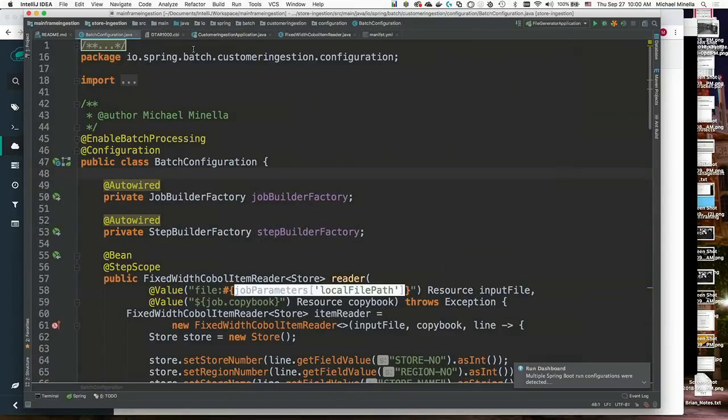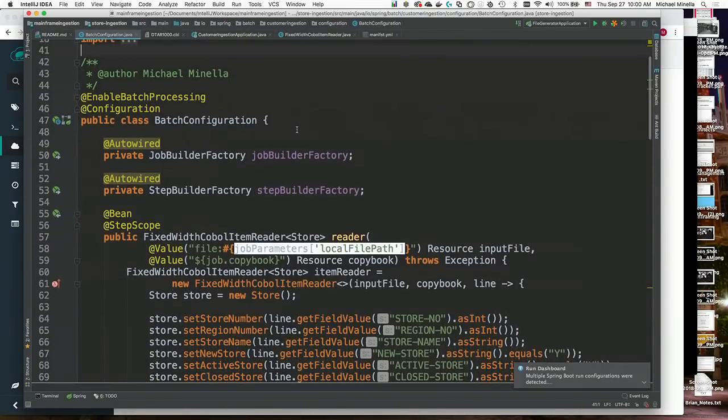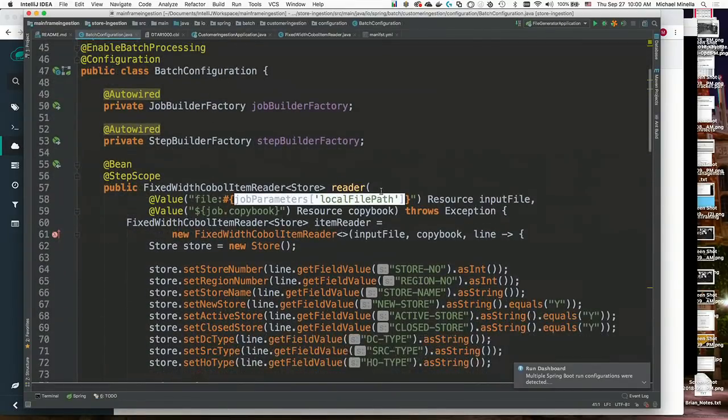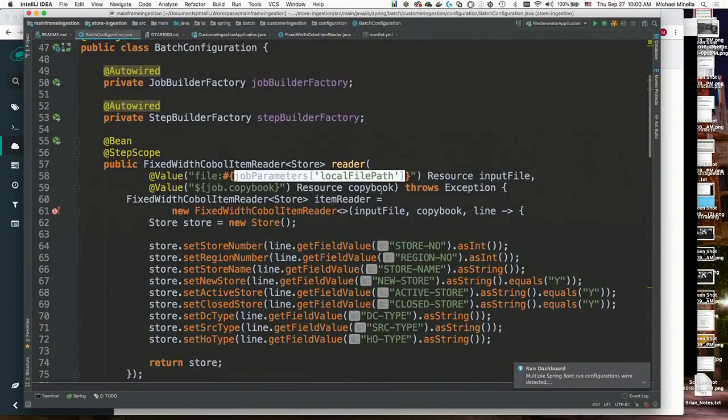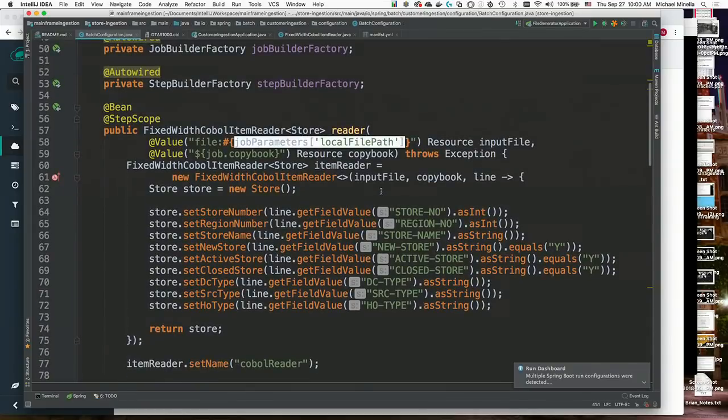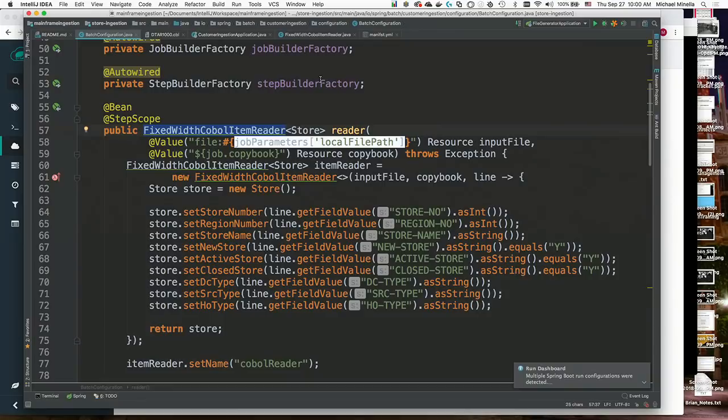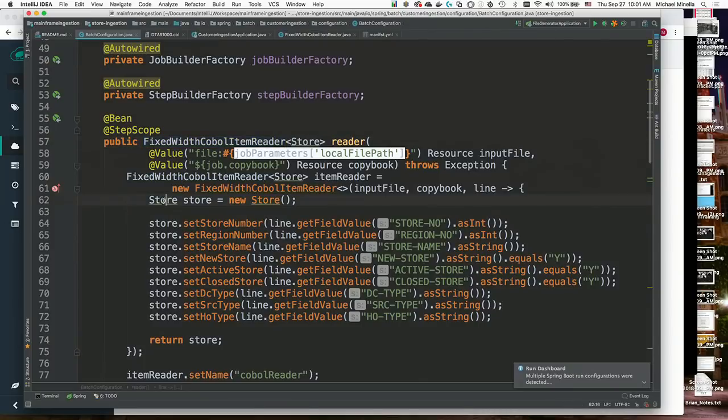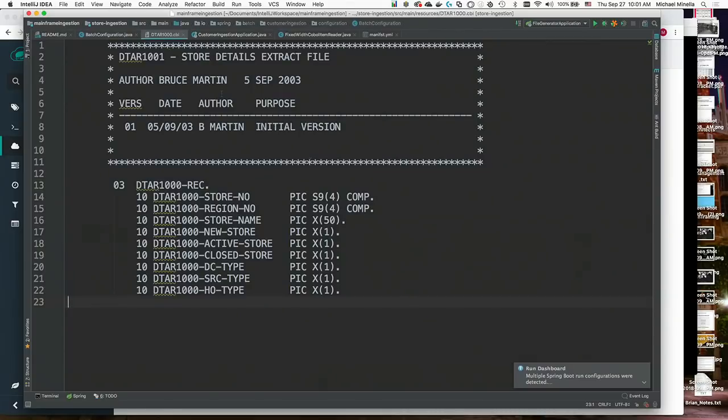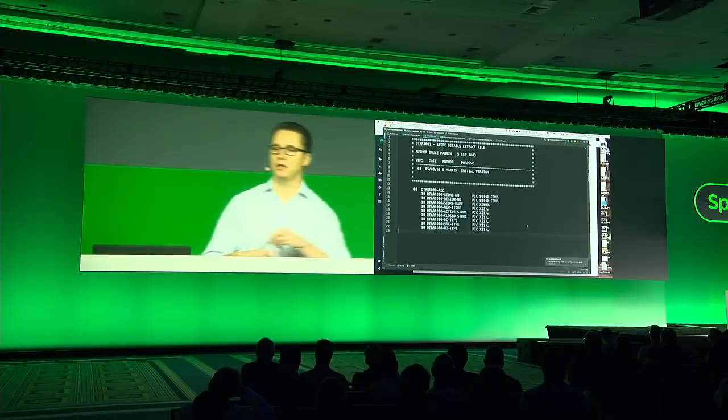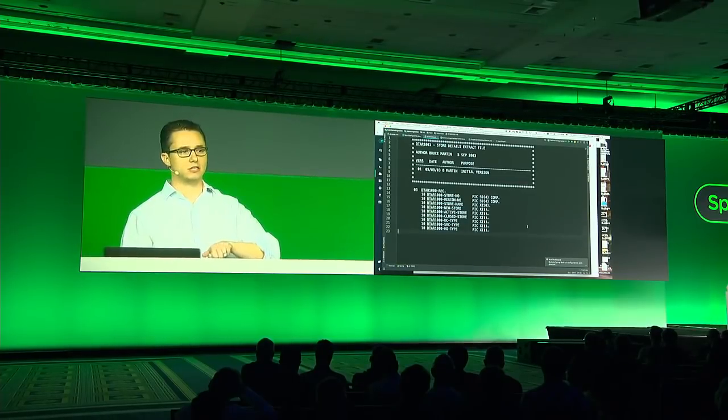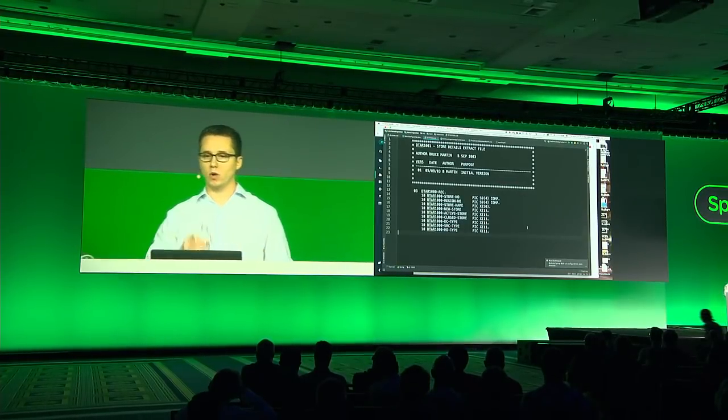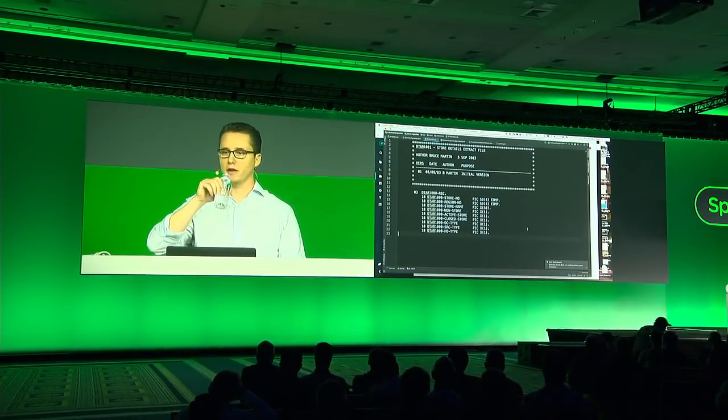So let's go ahead and actually set this up. The batch job, like I said, is really simple. I've got a reader, which in this case is a fixed width COBOL item reader I wrote. And all it's doing is it's going to read the file in and convert it into a POJO. In this case, it's that store POJO. The format for the file is actually defined, like I said, via a copybook. I'm actually taking this file and using that to define what the format of the file is.